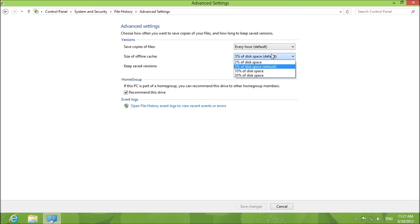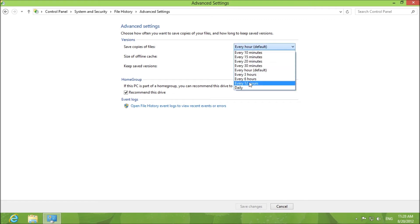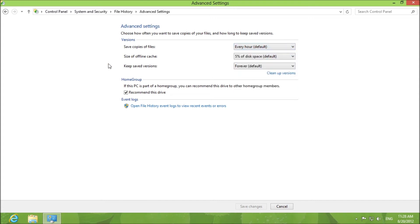You can choose the amount of size for the offline cache and save copies of the files every hour or every 12 hours or every 10 minutes. It depends on your preferences.